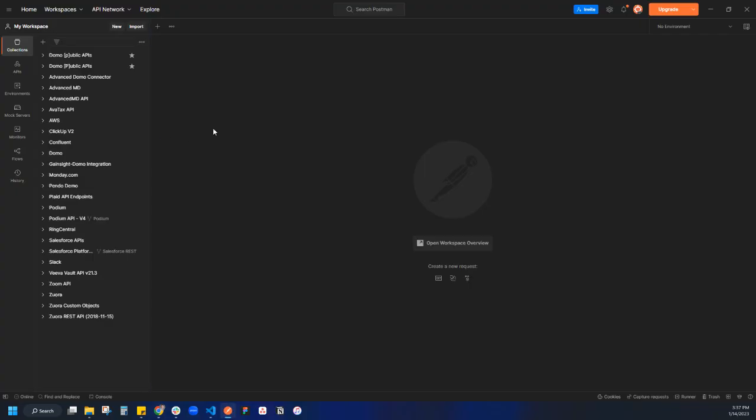With Postman, I've been able to build quite a few custom connectors, and today we're going to show how I set up a project in Postman.